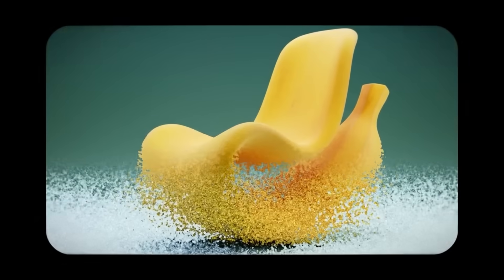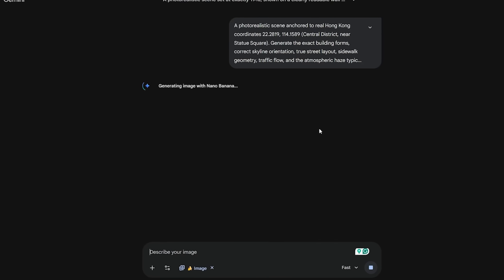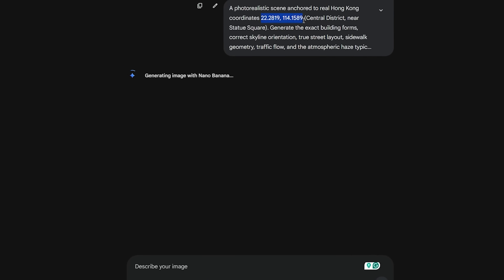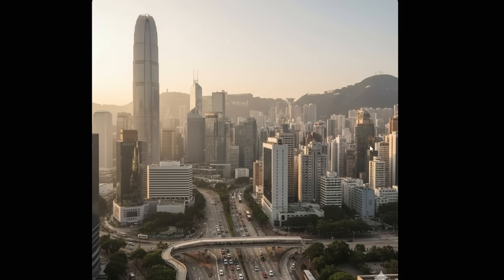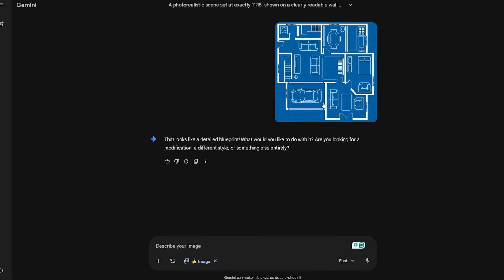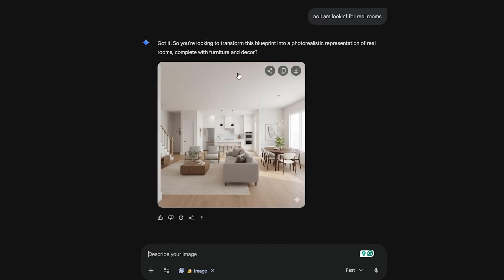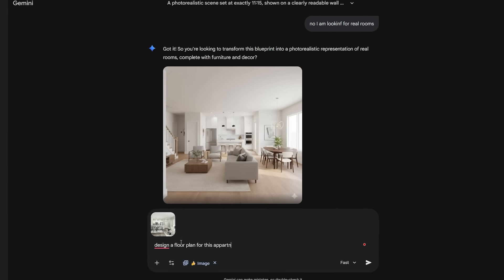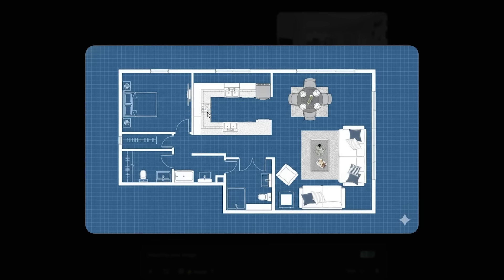Where Nano Banana Pro really flexes is world grounding. You can paste coordinates from Hong Kong and it generates the correct building, the skyline behind it, the specific street layout, and even the atmosphere of the district you pointed at — while other models only produce generic Hong Kong streets with random skyscrapers. And when you upload a floor plan, it produces interior designs with correct placement of every wall, door, piano, angle, and lighting. When you upload a photo of an apartment, it produces a 2D floor plan that matches the layout almost exactly — older models cannot even start correctly.